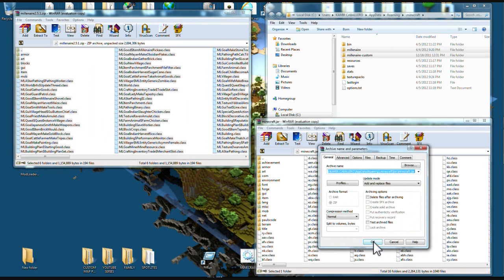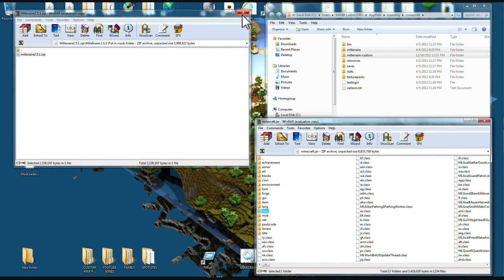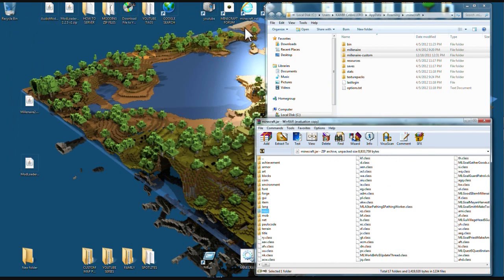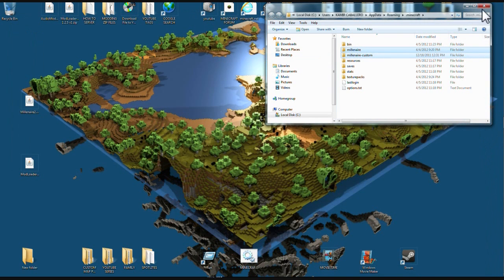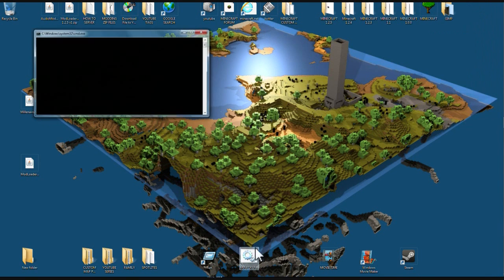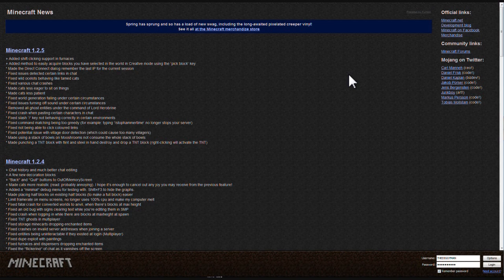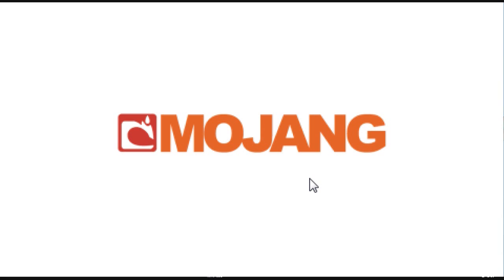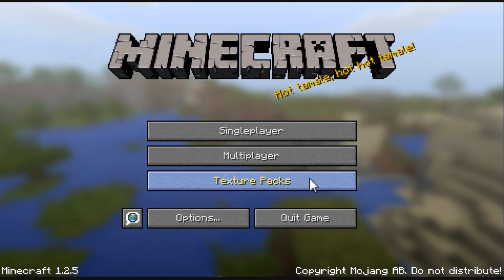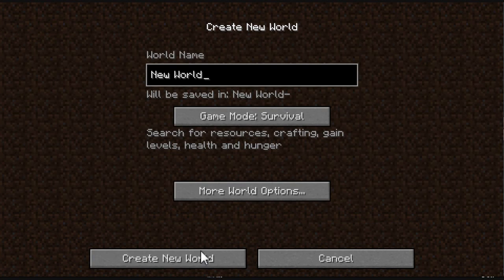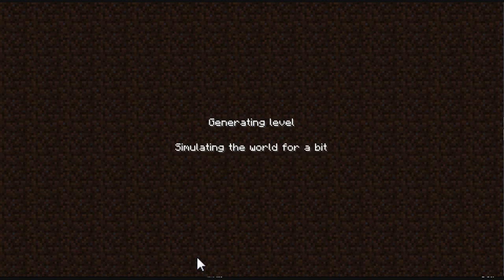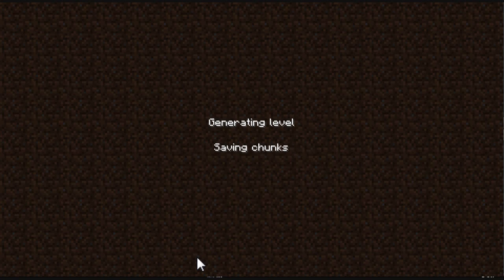Alright, it should work now, so let's try it out. Let's open it up. Create a new world, let's generate this millionaire's village. I love this mod, it is great.